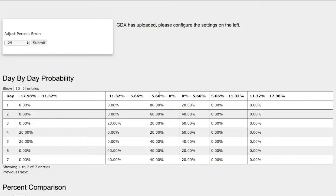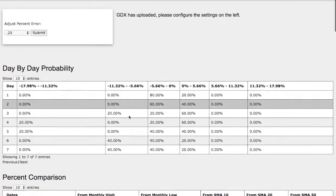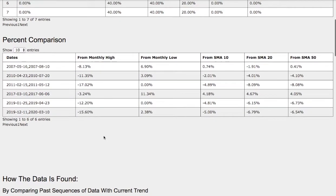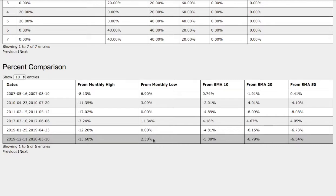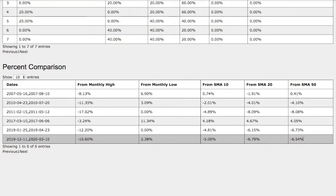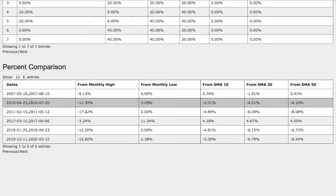Now if we take a look at the percent comparison, we have the current trend. It's down 15% from monthly high, up 2% from monthly low, 5% down from simple moving average of 10, 7% down from 20 simple moving average, and 7% down with the 50 simple moving average.